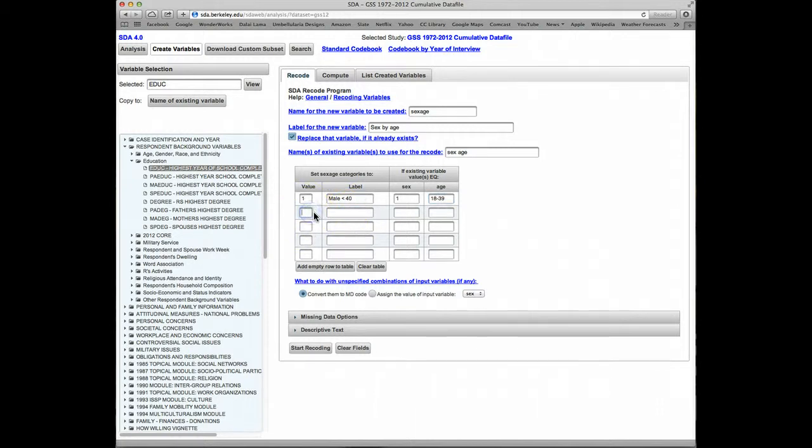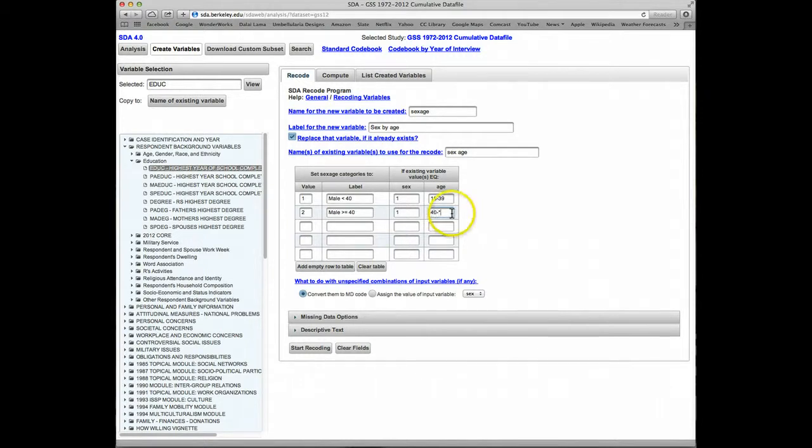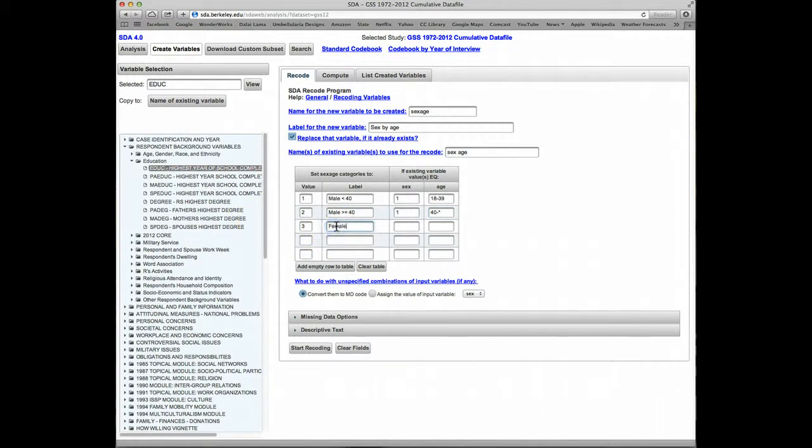Value number 2, we'll have these be males greater than or equal to 40. Sex again will be 1 for males. The age this time will be 40 to asterisk. We'll again use the asterisk for the highest valid value.